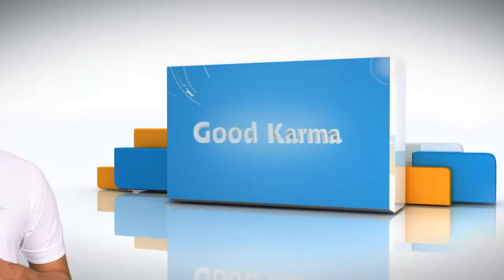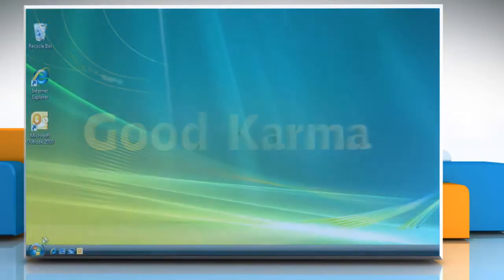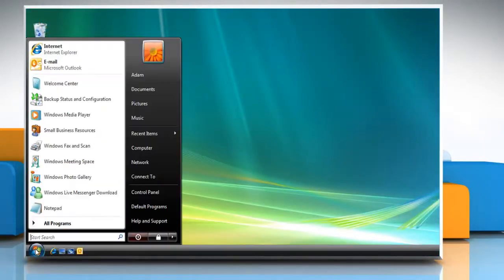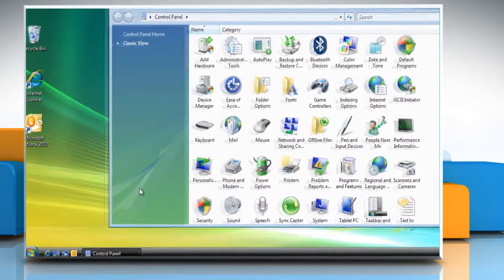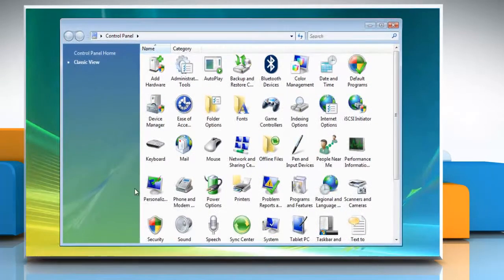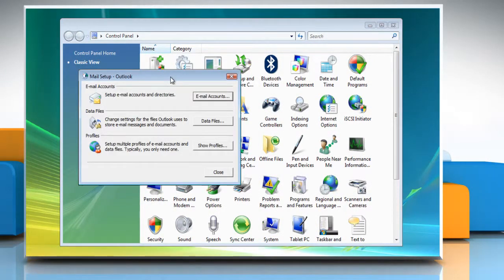Follow me. Click on the start button. Go to the control panel. If the control panel is in classic view, double click mail. The mail setup dialog box appears. In the mail setup dialog box, click on show profiles.